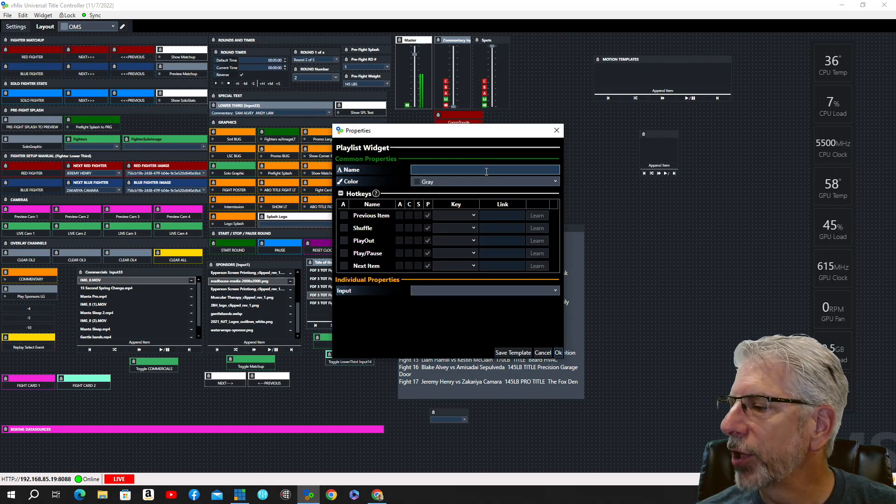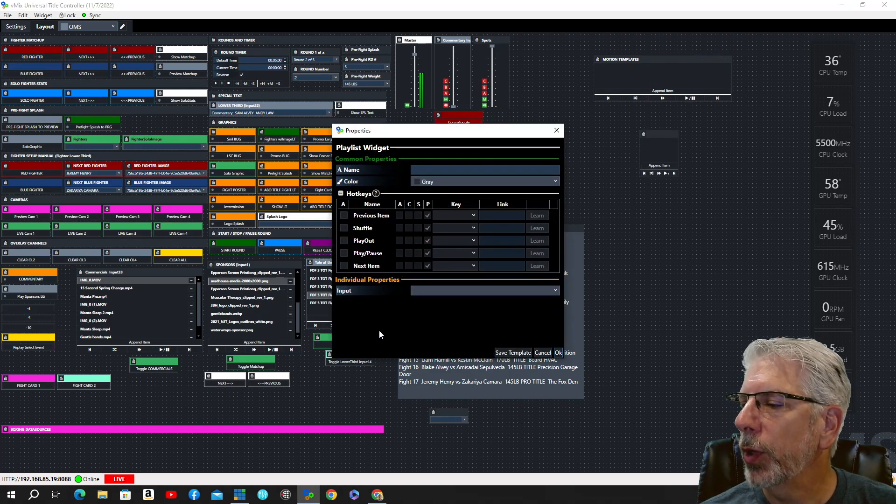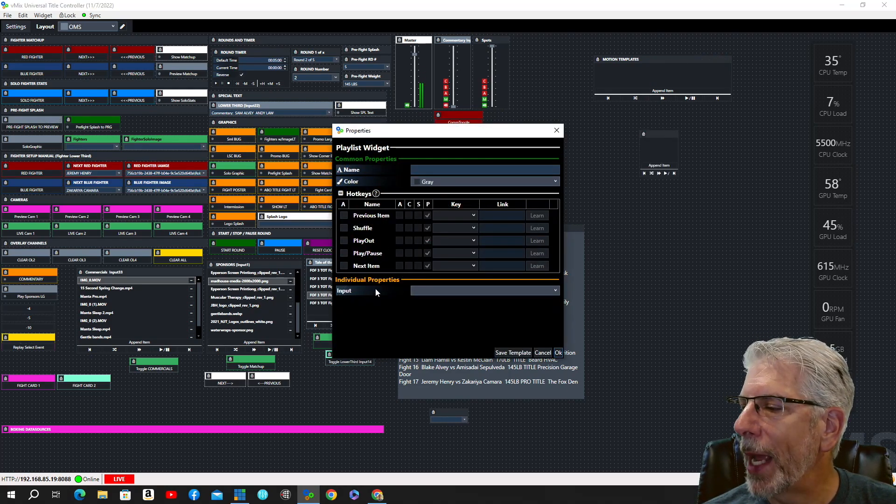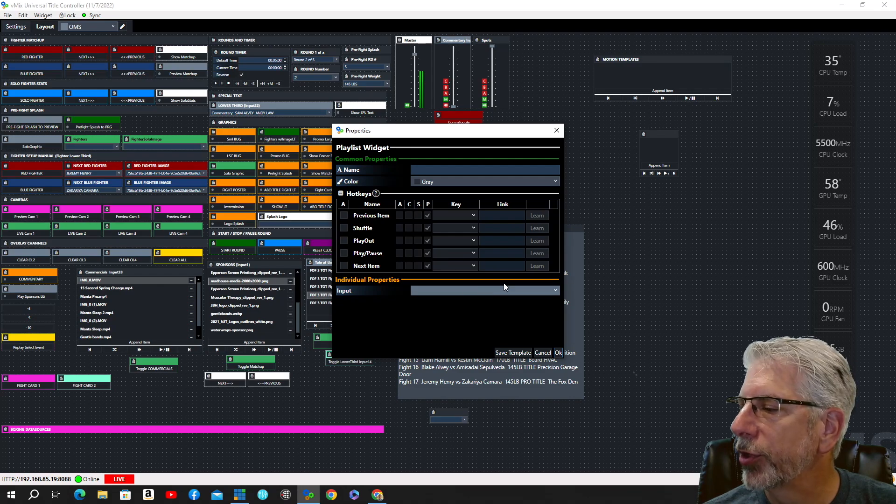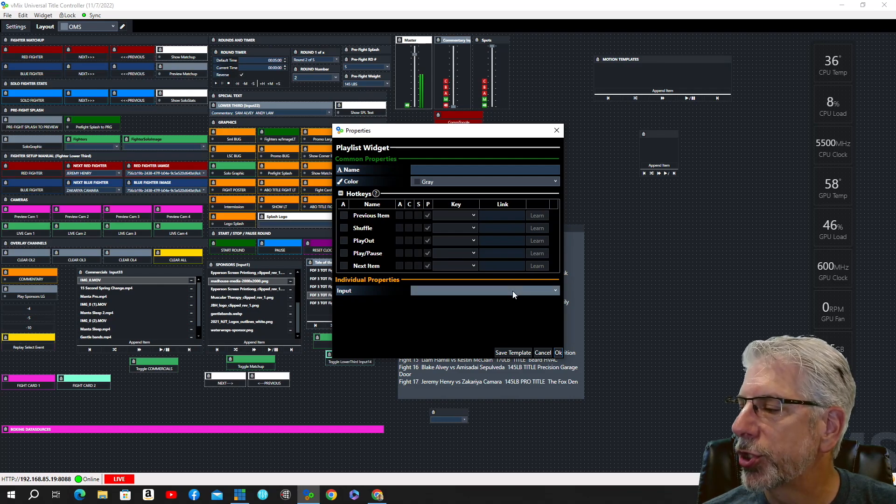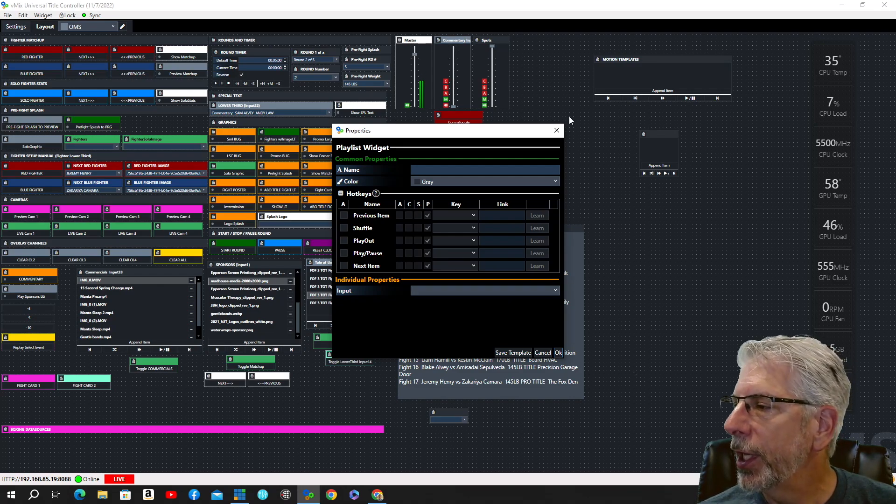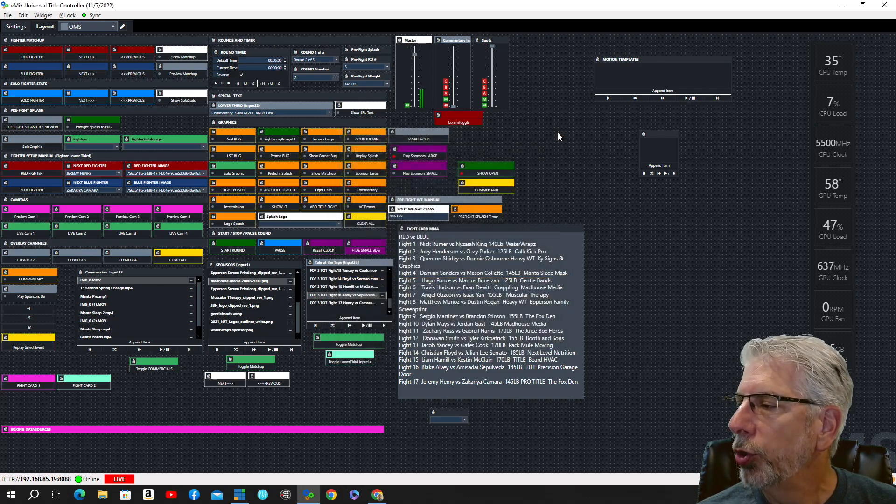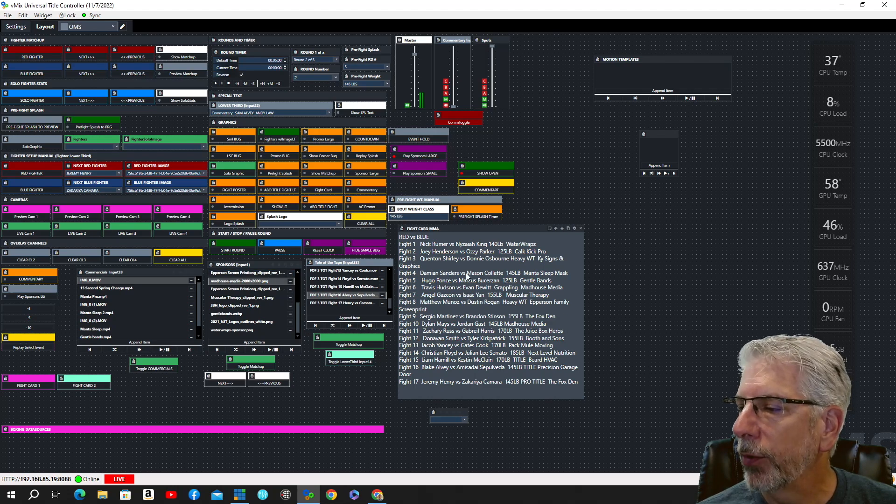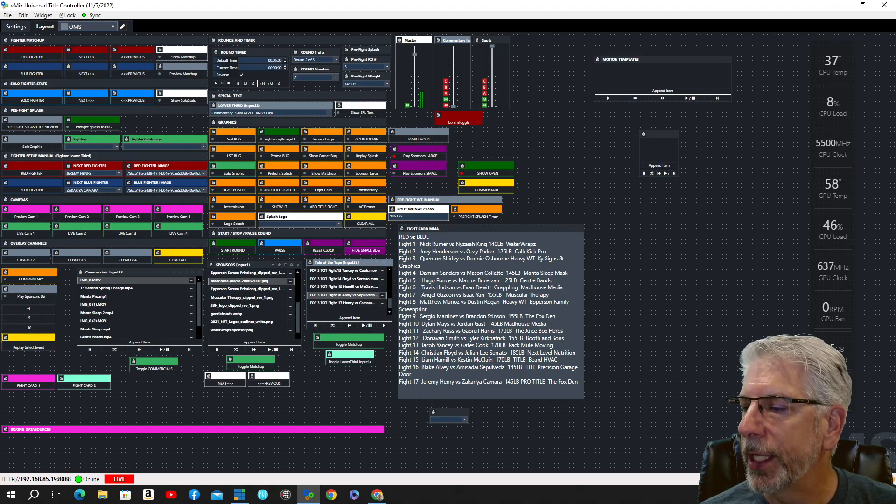You title it whatever you want to title it to, and then you map it to the individual input that you want to map it to, and then you can bring these components in and out.